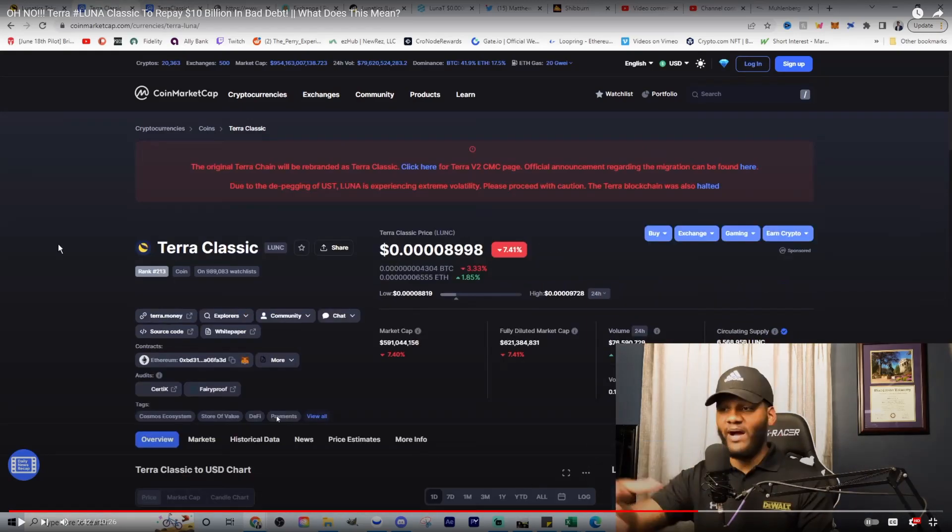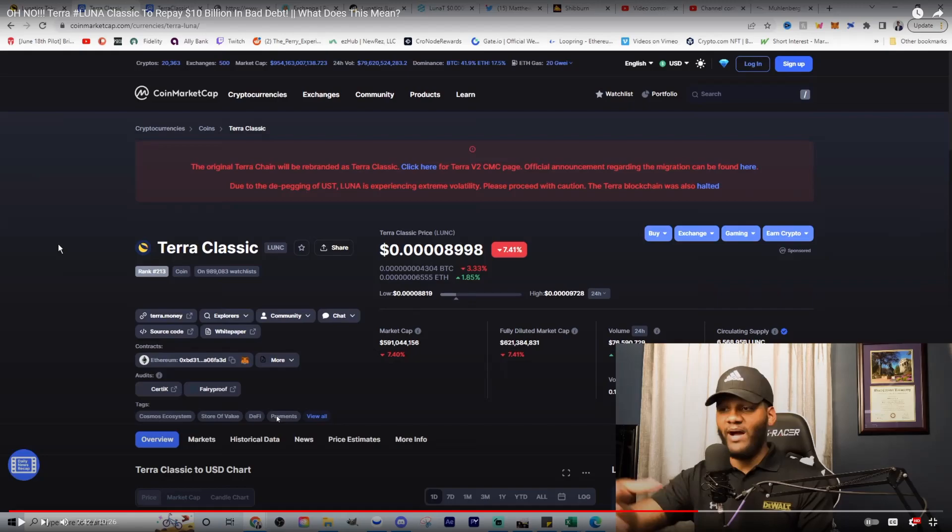But the real factor is Terra Classic is like the king of the hill here. So what do you guys think about this? Like a really good video by Matthew Perry. Be sure to check it out. I'll leave it down in the description below. But what I think about this is basically Terra Classic is doing great.